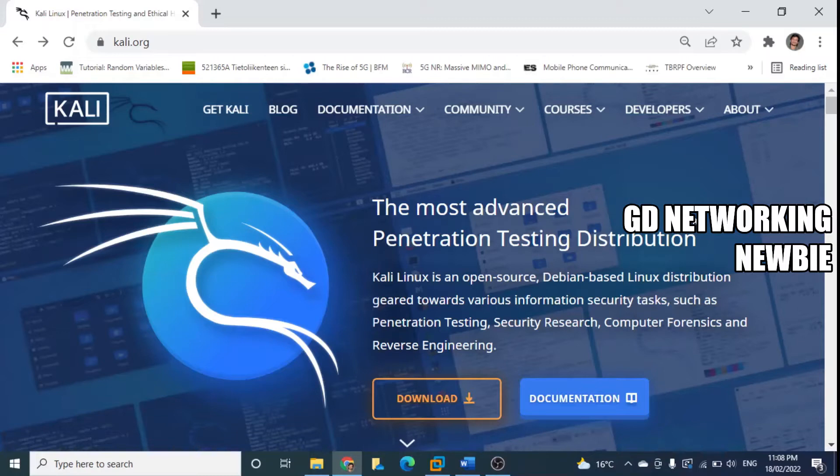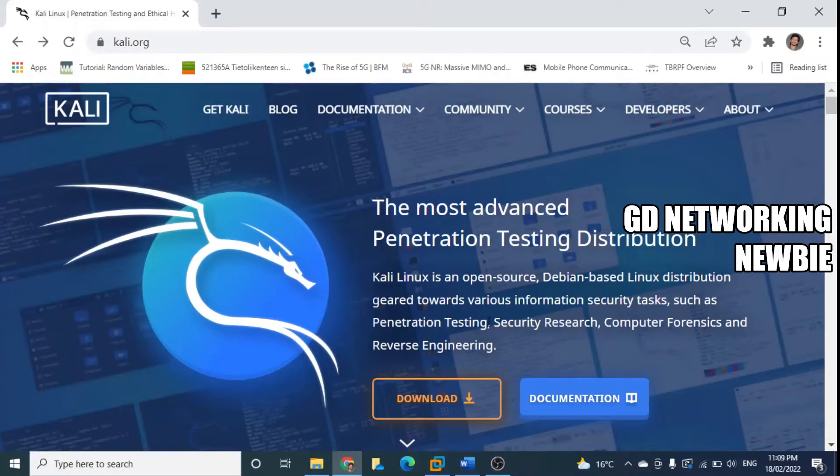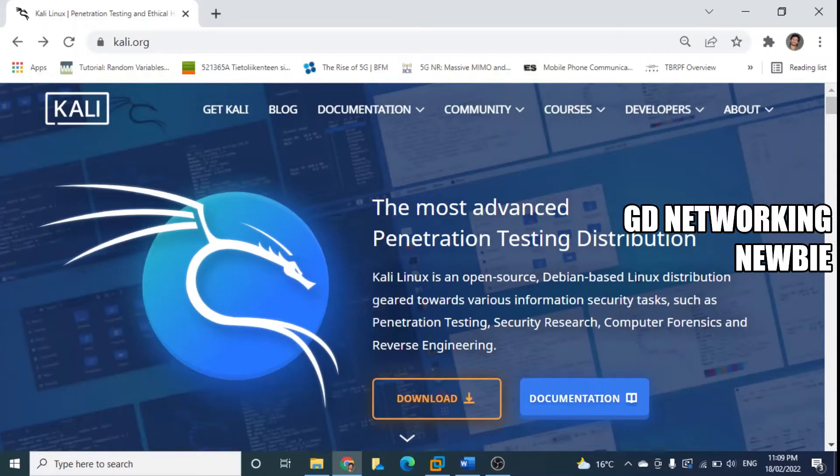Kali Linux is an open source Debian-based Linux distribution geared toward various information security tasks such as pen testing, security research, and computer forensics. This is very useful from an ethical hacking point of view.